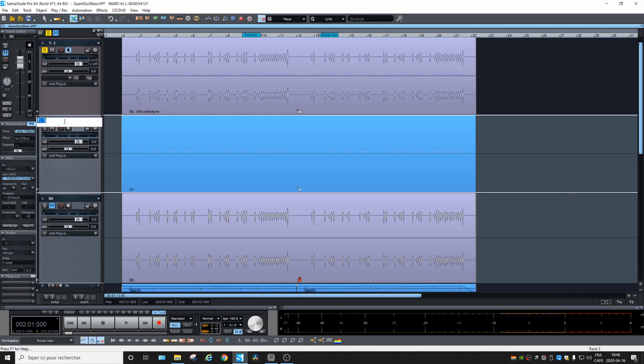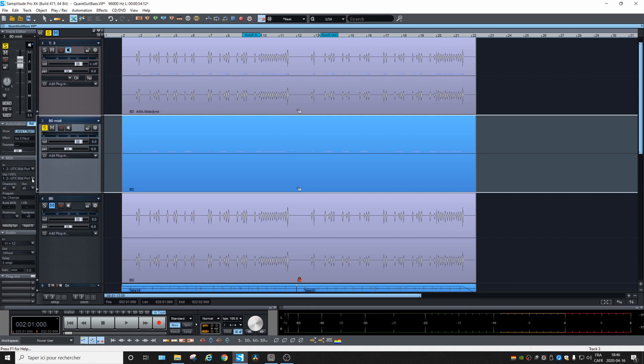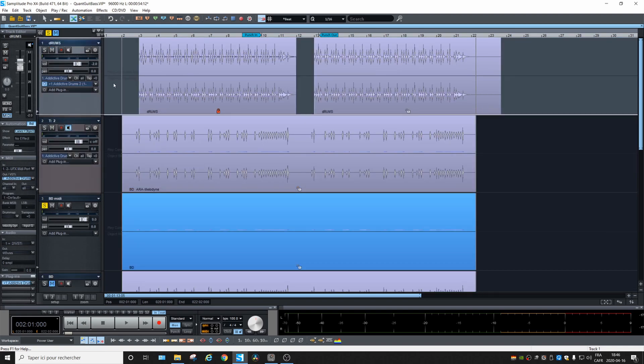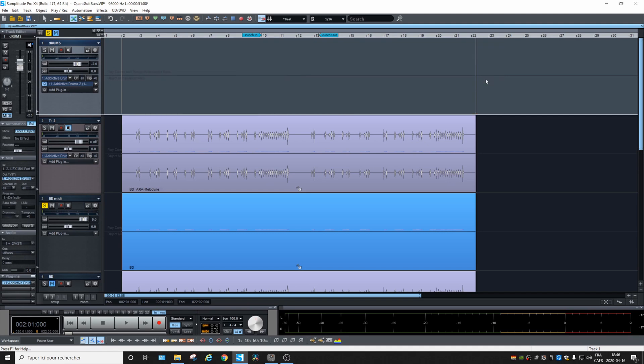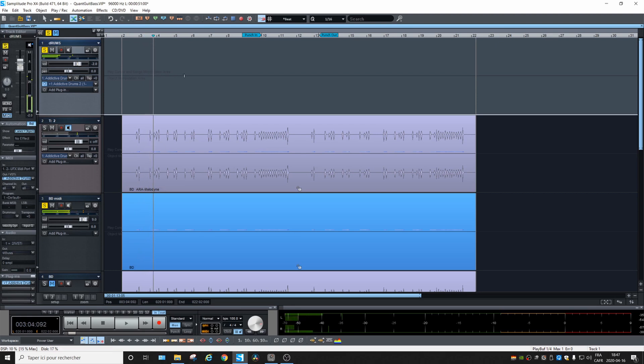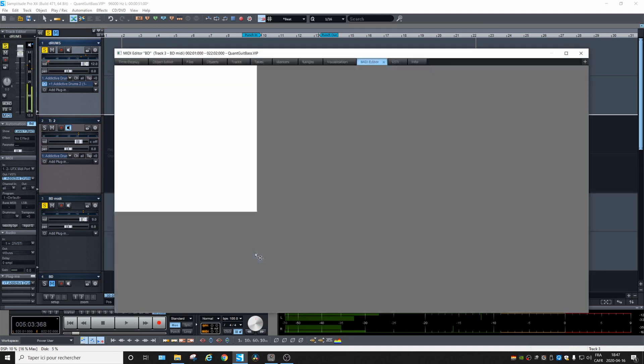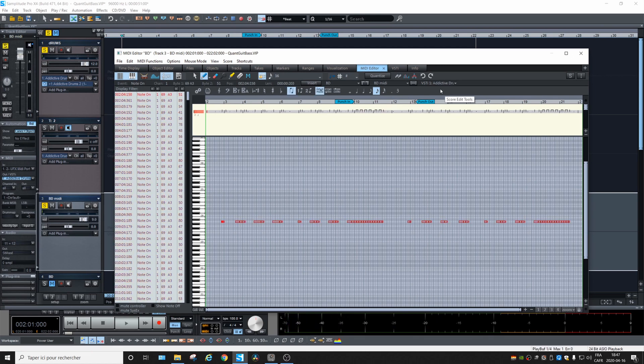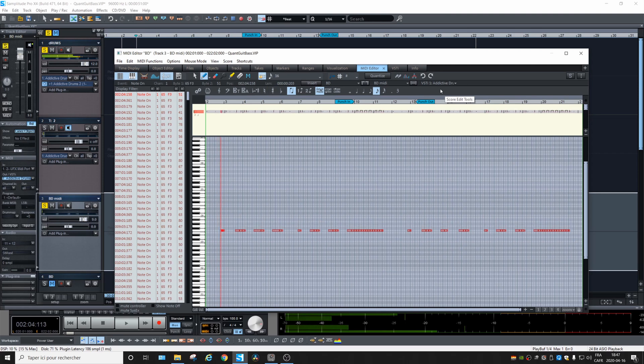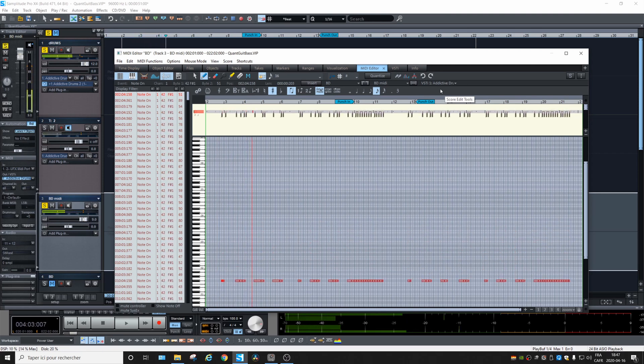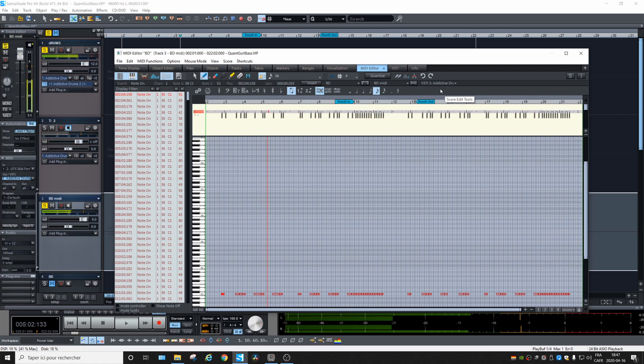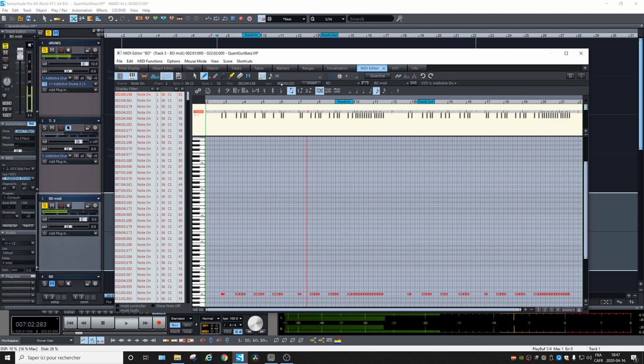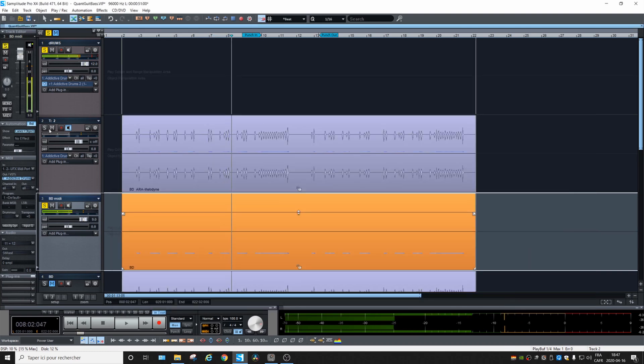Well, let's call it bass drum MIDI. Let's assign the output to addictive drums and unmute addictive drums and listen. So again, we don't have the right notes, go again into the editor, control A, and we play.